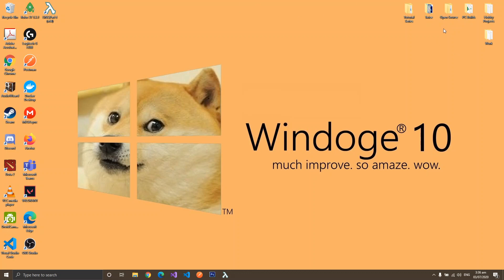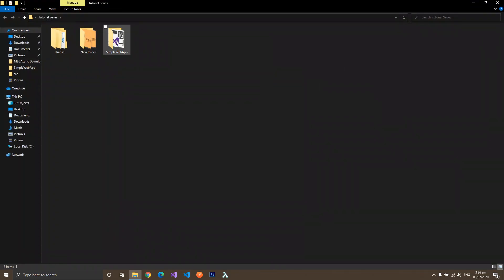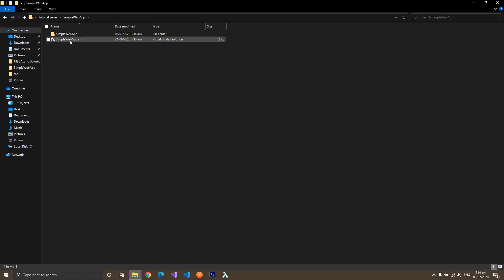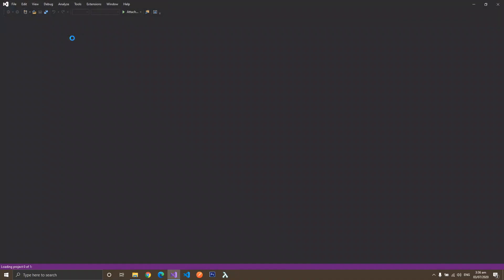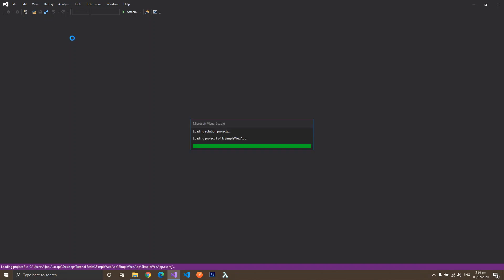So if we close our solution, you can go ahead and open the solution file. Navigate back to your solution folder and open the file. Let's give it a couple of seconds for it to load the project.